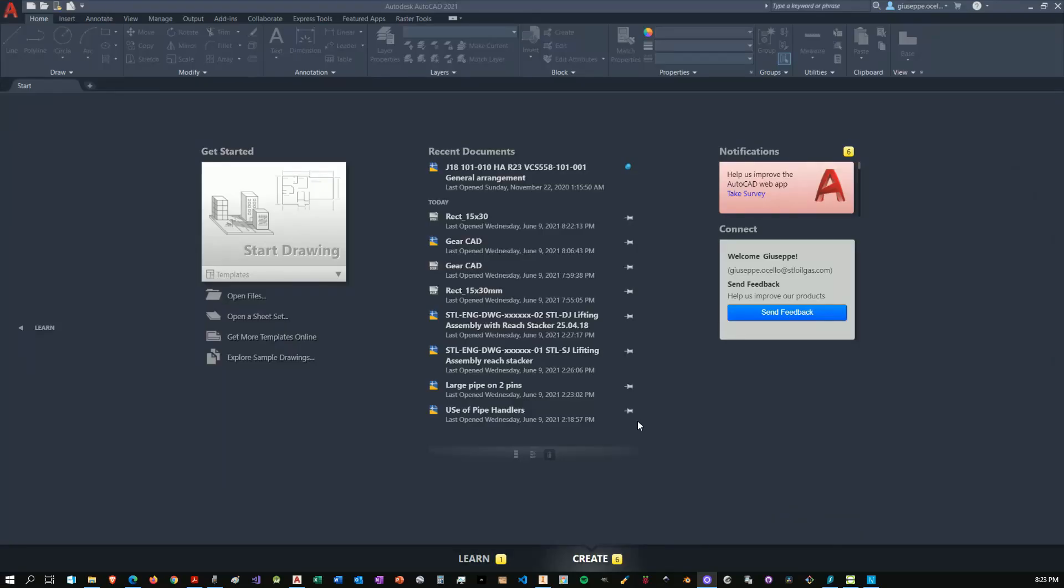This video is not going to be a tutorial on how to use AutoCAD or LibreCAD. So this implies that you already know how to use the software.